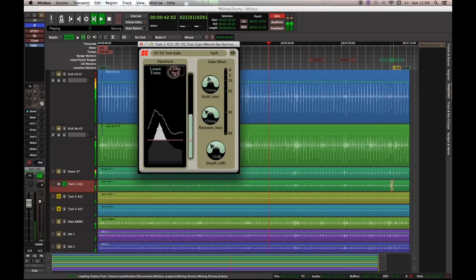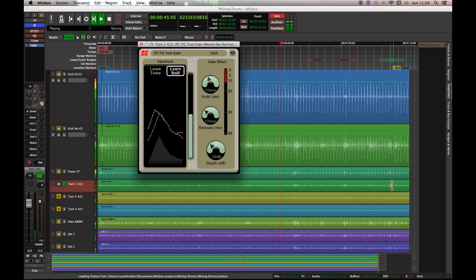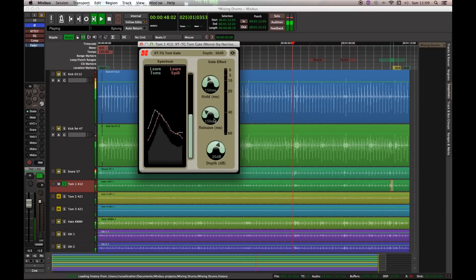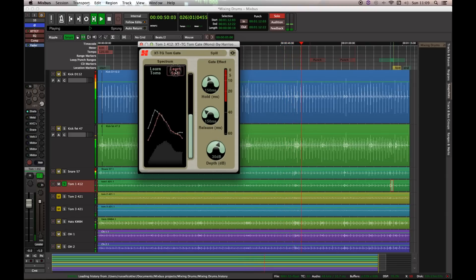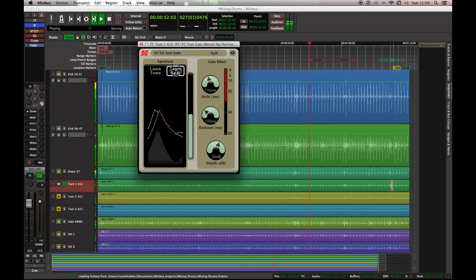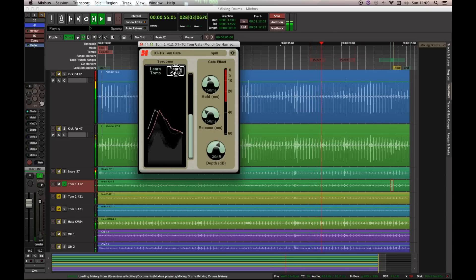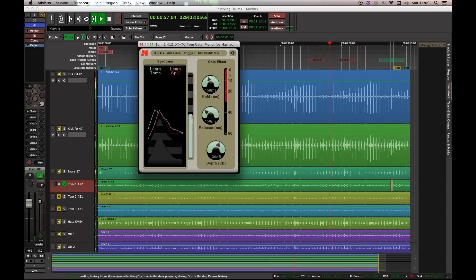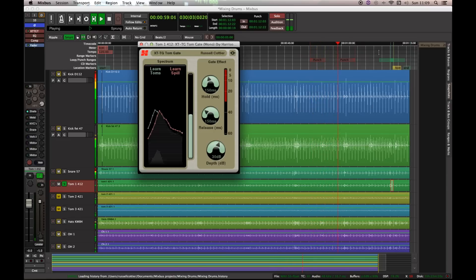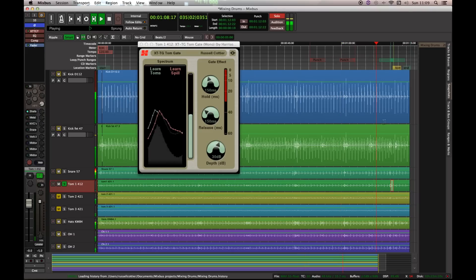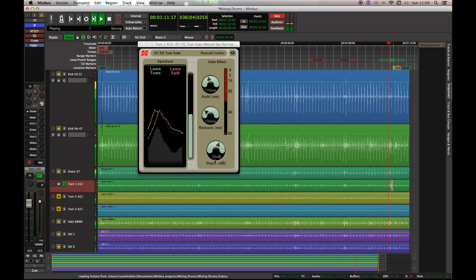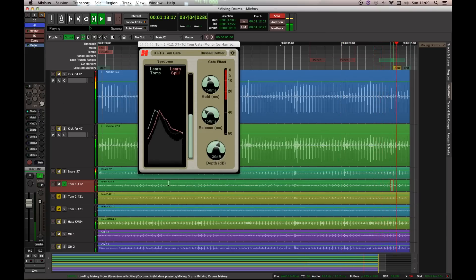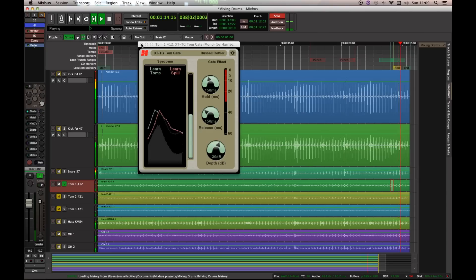And there we have our tom's learned. Now I'm going to play back some spill. And hold learn spill. Brilliant. I'm going to drop the deck even further. Try holding the spill a bit more. Through this fill. Okay, cool. So, now what should happen. When we hit the tom. We should get a nice clean tom come through. Excellent.